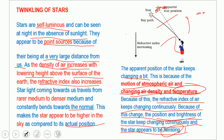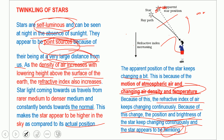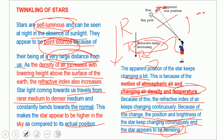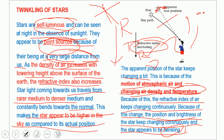Key points to remember: stars are self-luminous and appear as point sources because they are at a very large distance from the Earth. The density of air increases with decreasing height, so the refractive index also increases. The starlight traveling from a rarer to a denser medium continuously bends toward the normal.